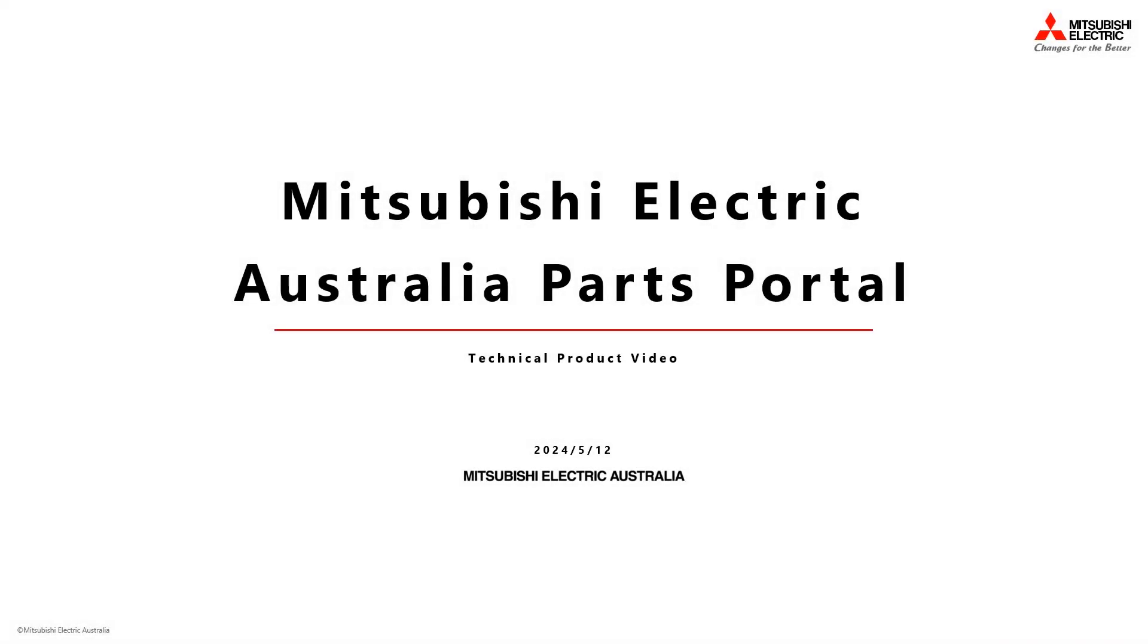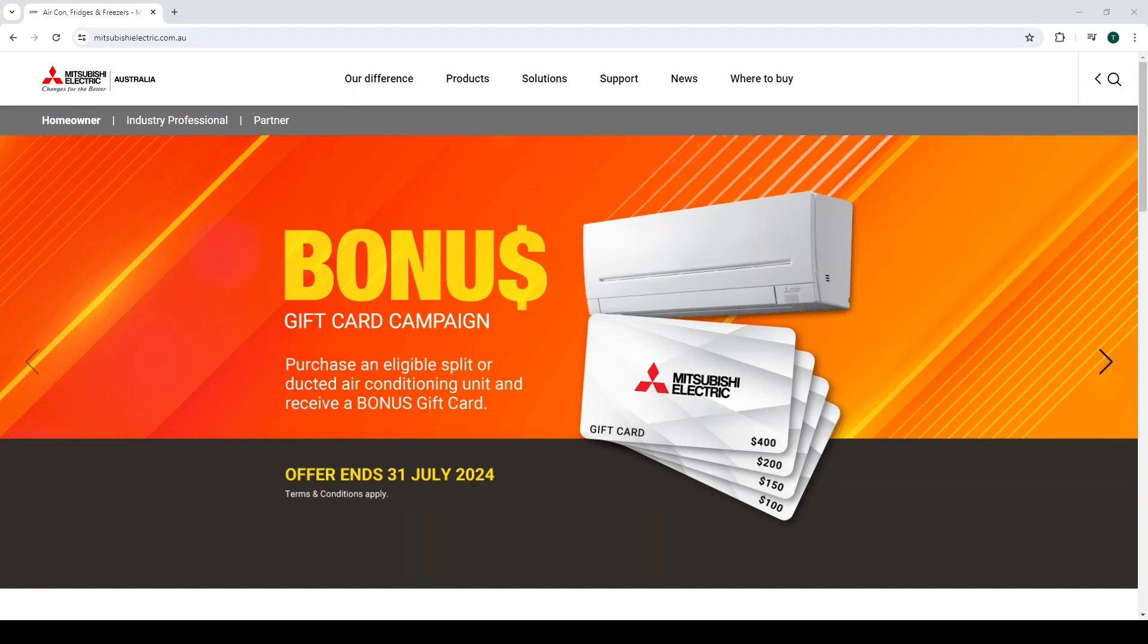Welcome to the Mitsubishi Electric Australia's how-to video guide for navigating the parts portal. To begin with, those wishing to use the spare parts portal will need to request access from the Mitsubishi Electric Partner Portal from their Mitsubishi Electric Australia rep.